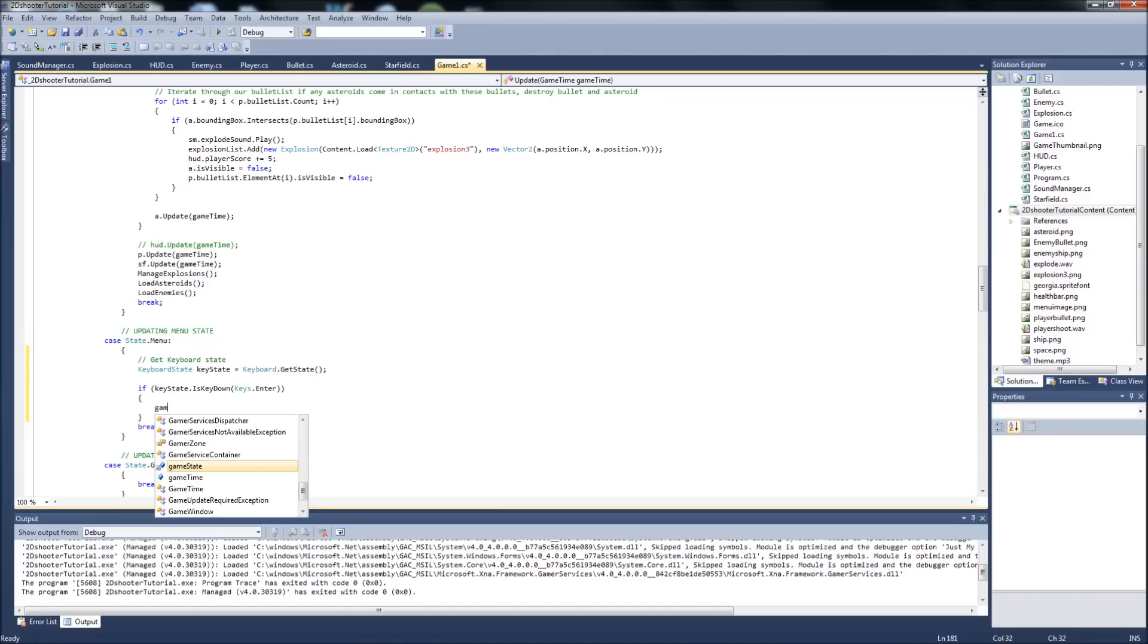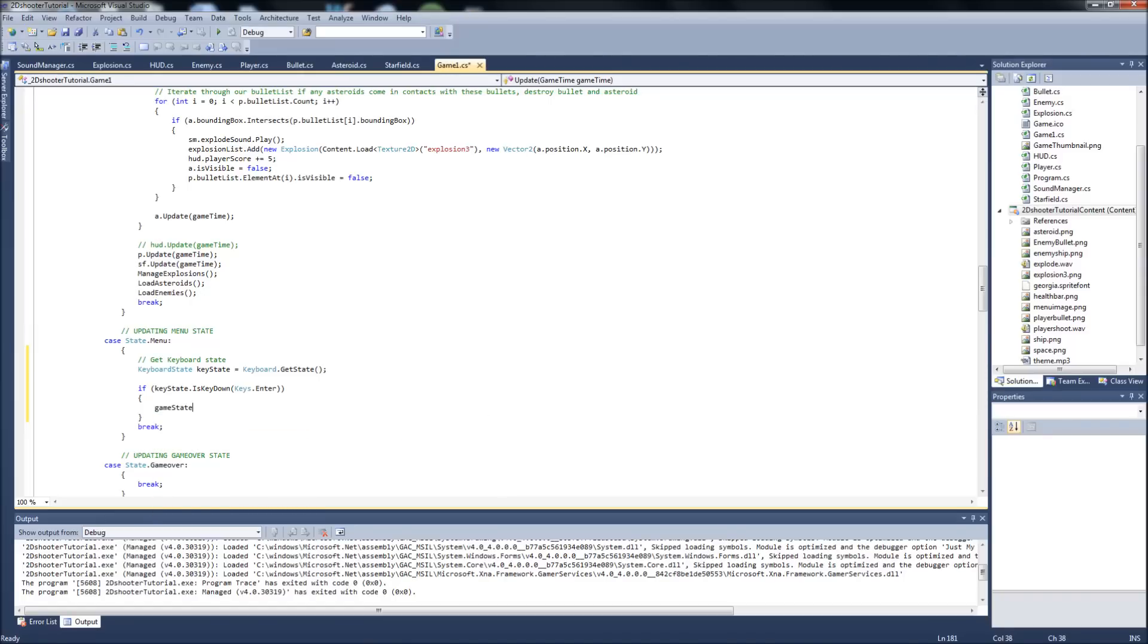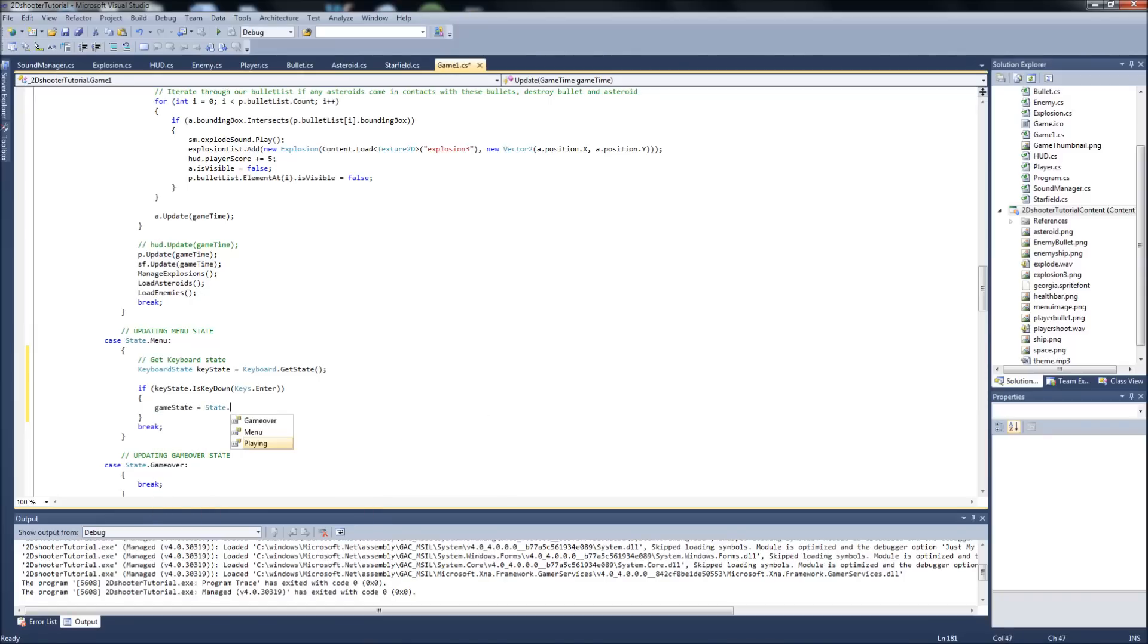Then we're going to say the game state, we're going to change the game state, we're going to equal that to state dot playing. So when we're inside of our menu screen and we hit the enter key, it's going to move us to our playing state.